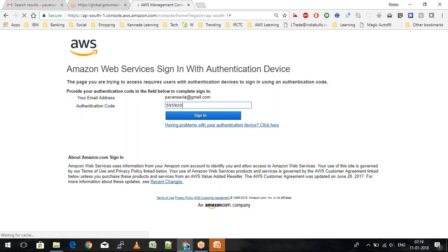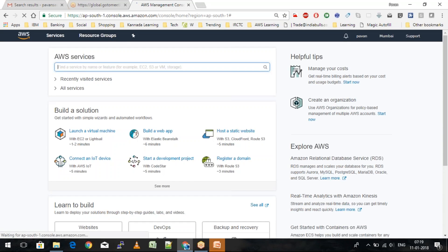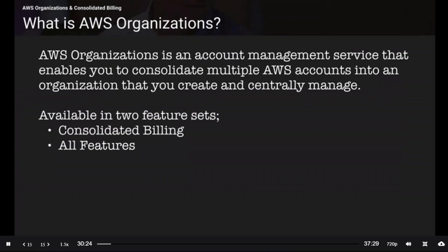We have something called AWS Organizations. AWS Organizations is an account management service that enables you to consolidate multiple AWS accounts into one organization that you create and centrally manage. It becomes very difficult when you have just one AWS account for a big MNC.